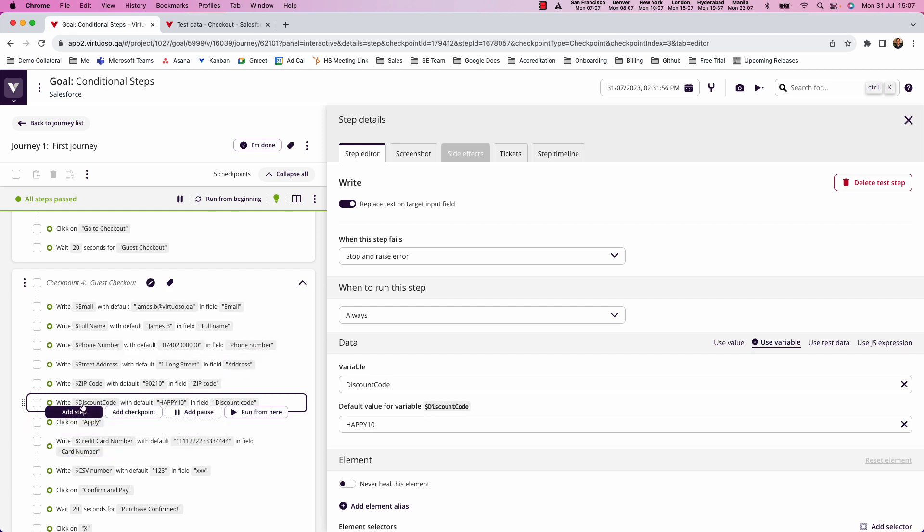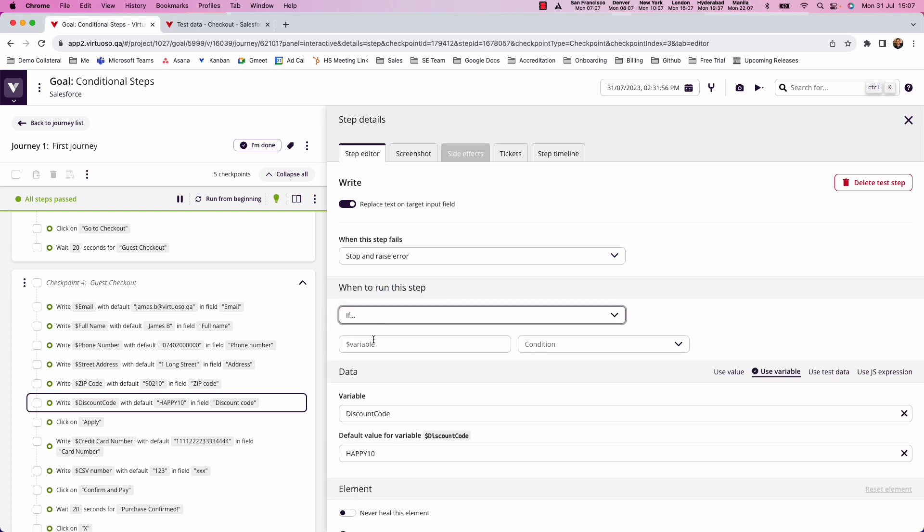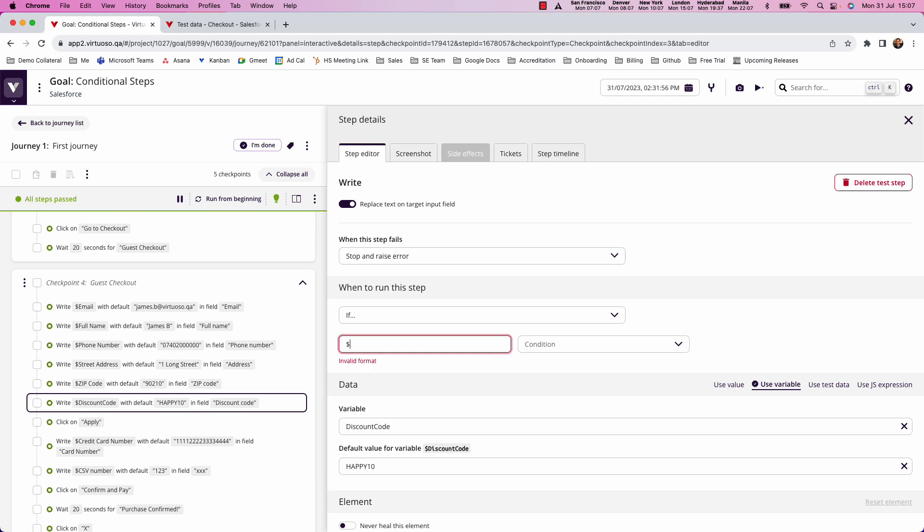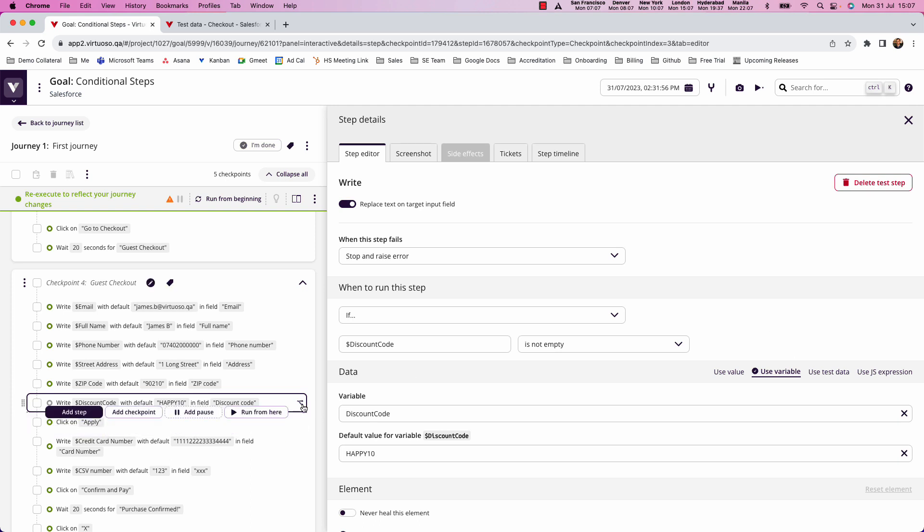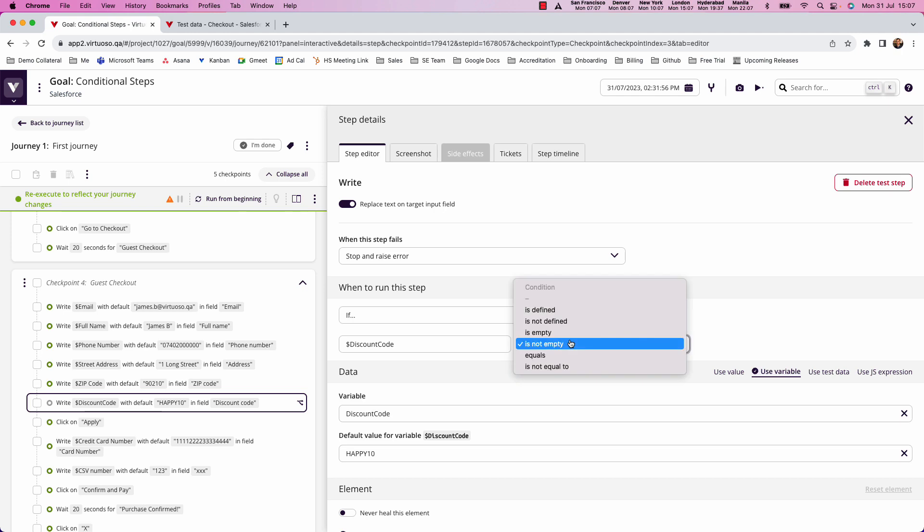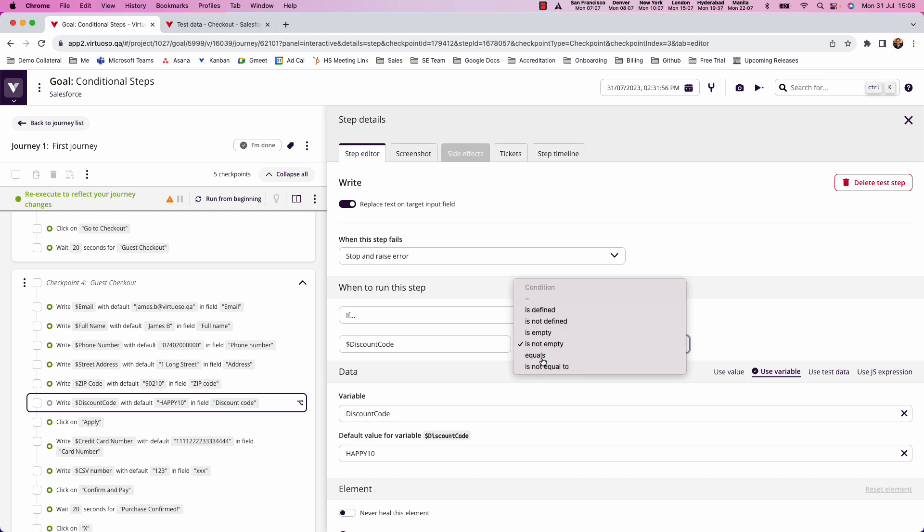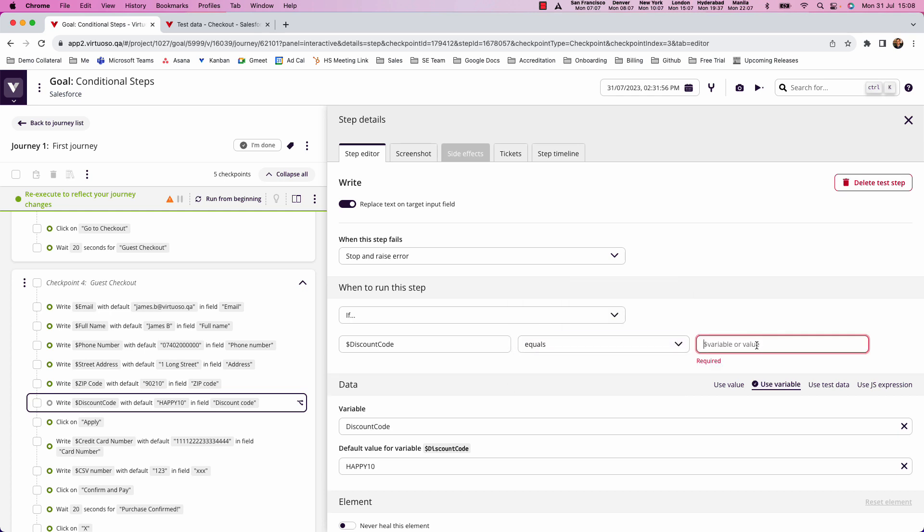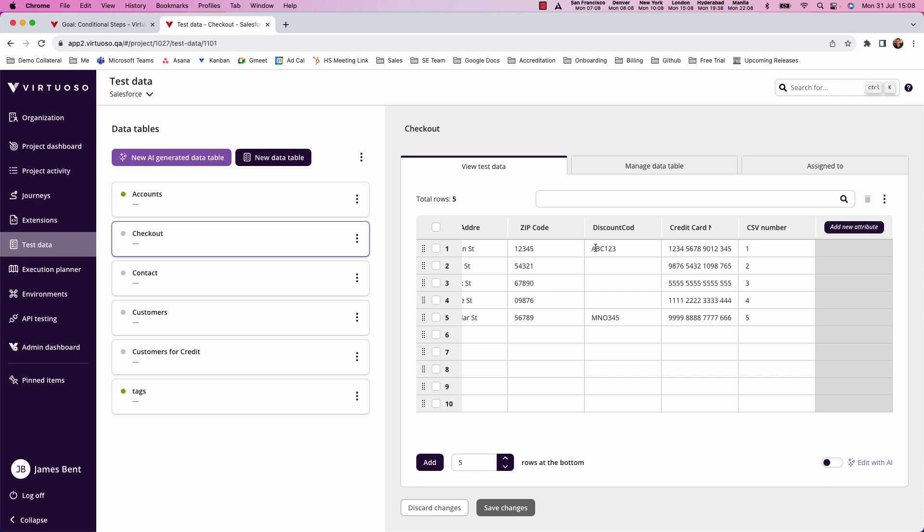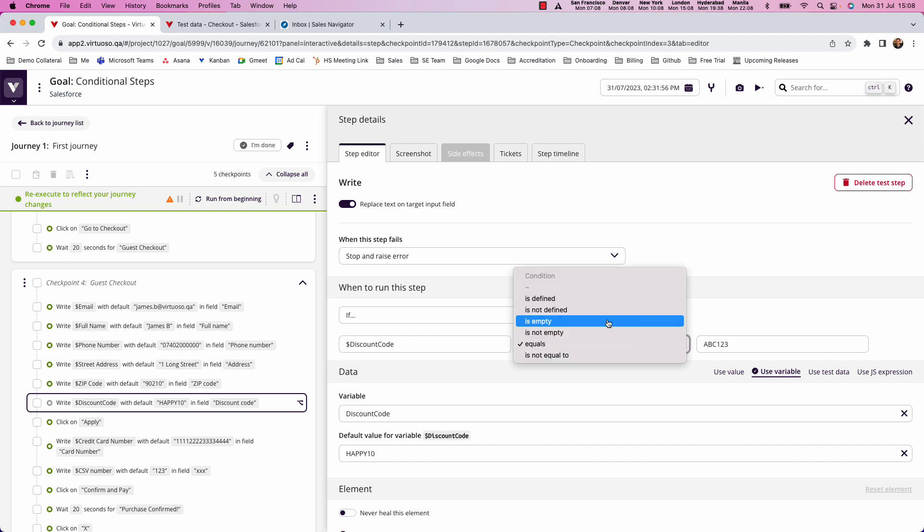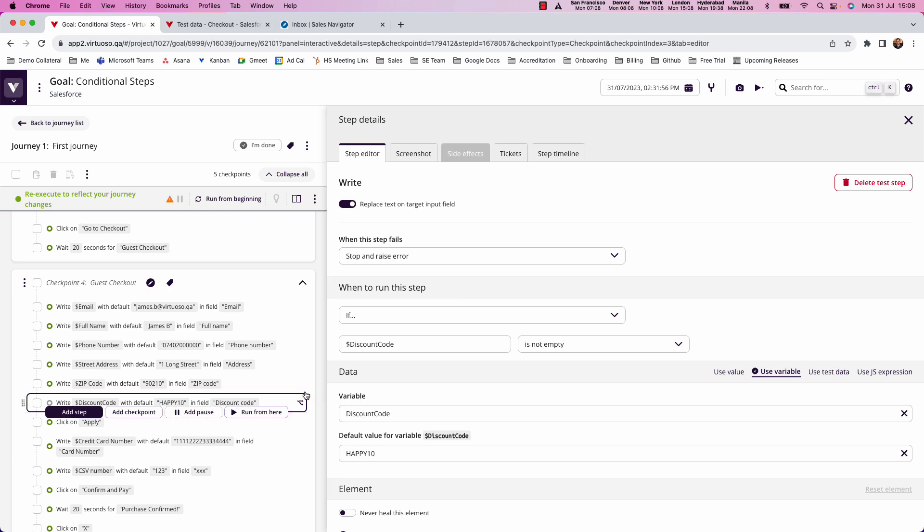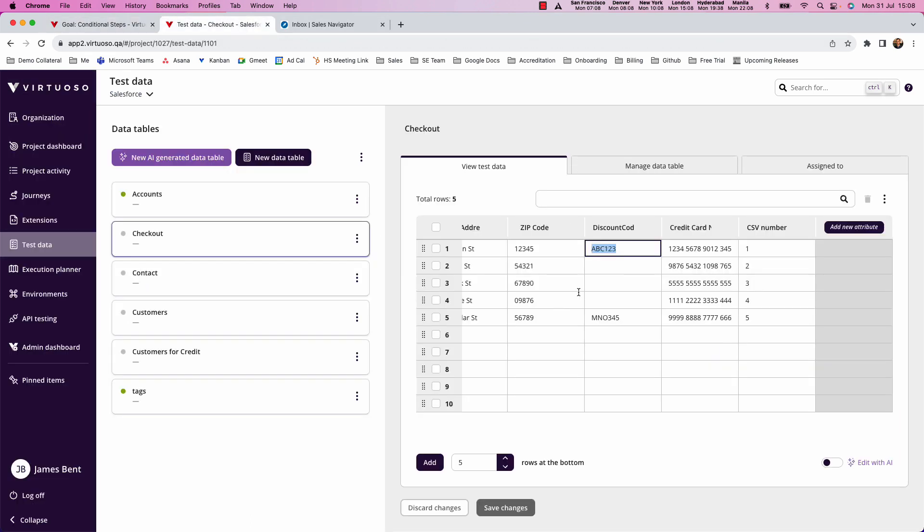So by clicking on the step here in the step editor, you'll see in the when to run this test step, we can now say if the discount code is not empty, then it will go ahead and run that step. And you see, we've got the little conditional icon here. We could also do things like if it's defined, if it's equal to, if it's not equal to. So you've got different sorts of conditions here. So I could say is equal to, and it could be ABC123, then it would only run for that one row of data. So again, we can see that I'm going to change in this case is not empty. So I would expect that now to run for this row and this row.